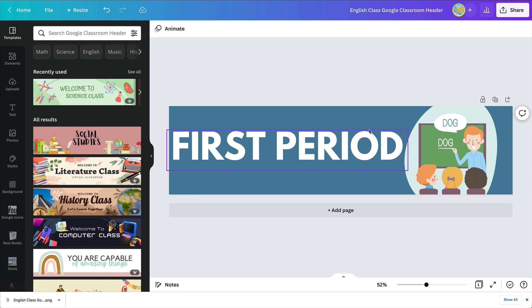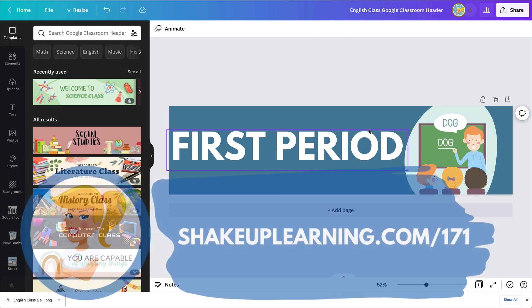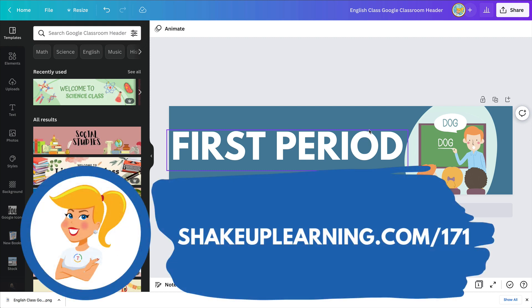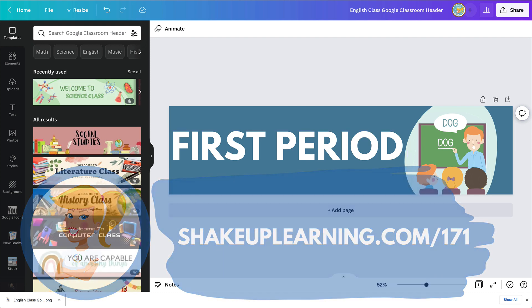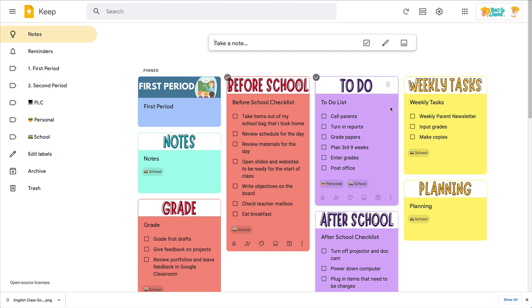I've also shared in episode 171 and on the Shake Up Learning blog at ShakeUpLearning.com/171 my templates. So if you like mine and just want to go in and tweak it a little bit, I've given you access to use that template inside Canva as well, or just download the images if you don't want to do any editing. I have that available for free on Shake Up Learning.